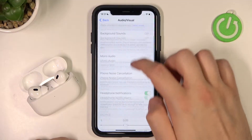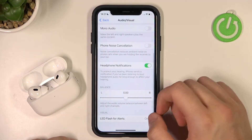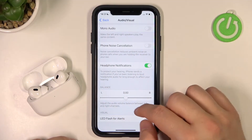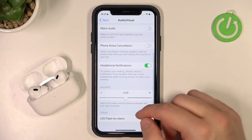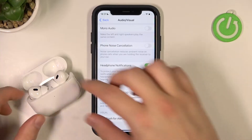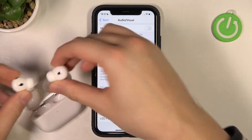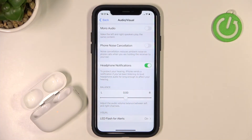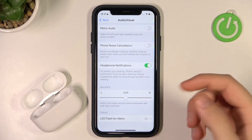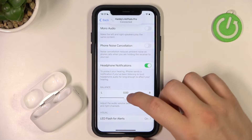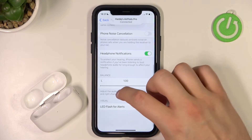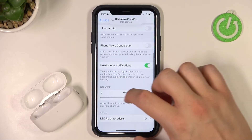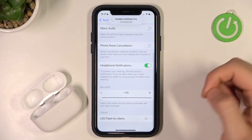Now when you are here, scroll down again and you will find the balance of the volume of the audio right here. Put both earbuds in your left and right ear, and then you can set the balance to your own preferences using the slider.